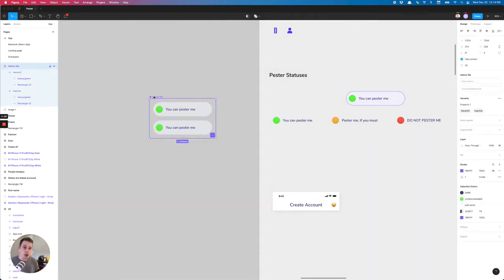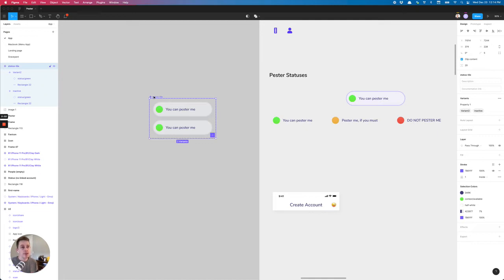So I know that we want to control two different properties. We want to control is it selected, and then we want to control the state, whether green, orange, or red.